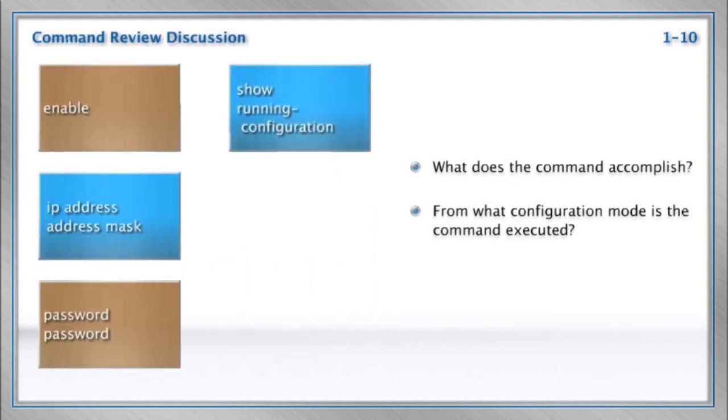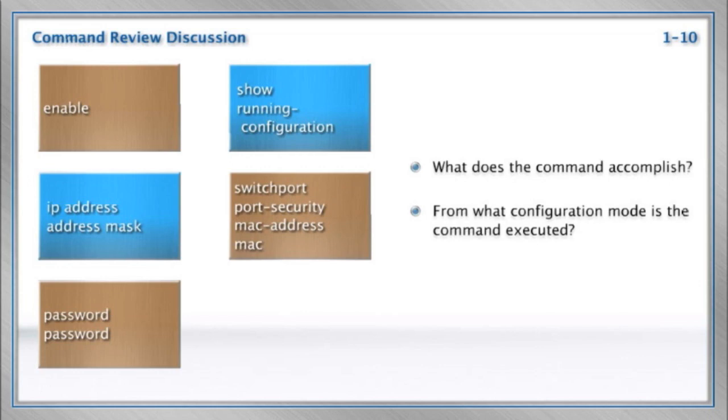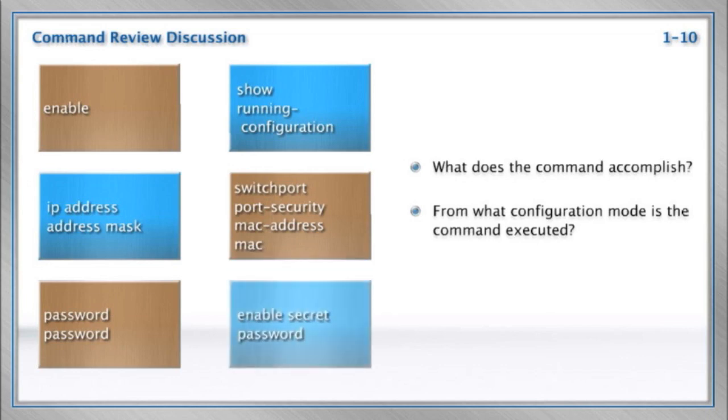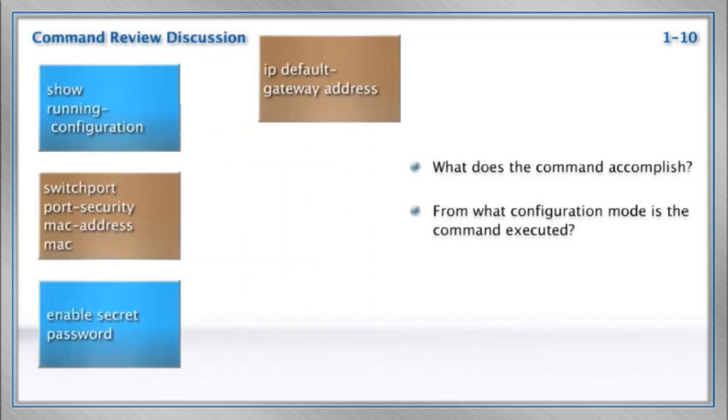Show running config shows us that configuration in the RAM on the system. Switch port port security MAC address MAC. This is how we set a MAC address statically under port security. Enable secret password. Yeah, this is setting an encrypted password on the privilege mode access of the device.